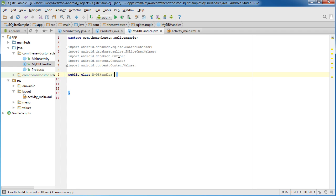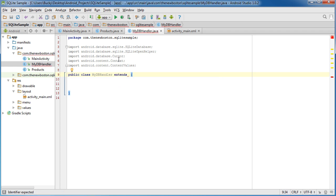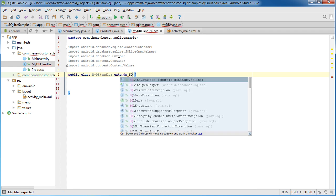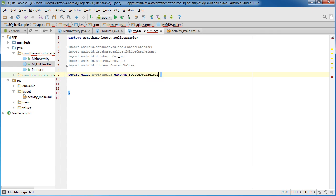So, the first thing we need to do in order to use the SQL database, we need to extend SQLiteOpenHelper right here.